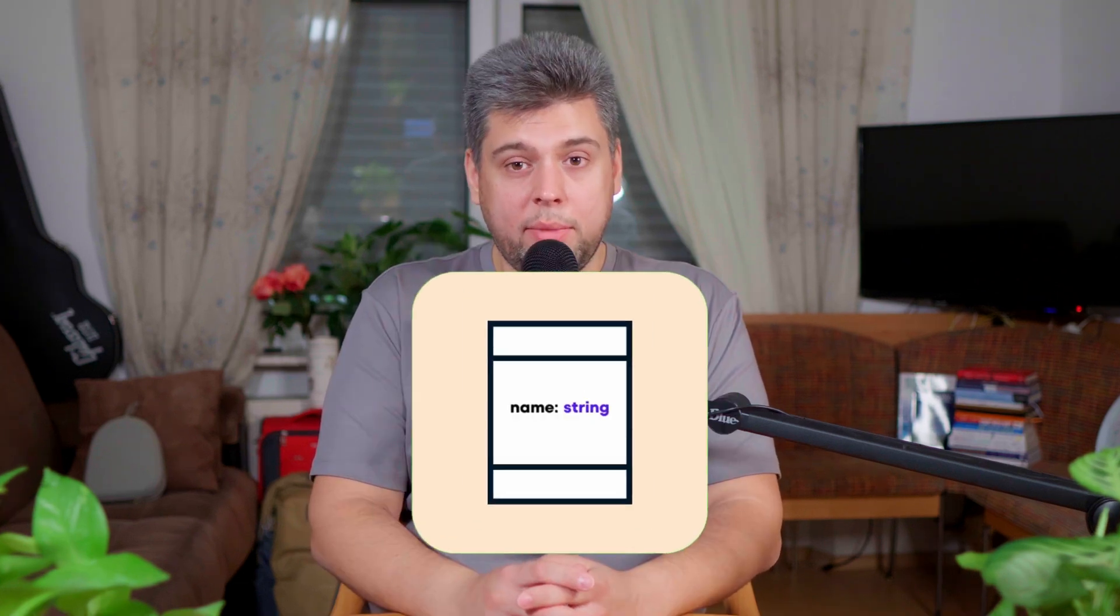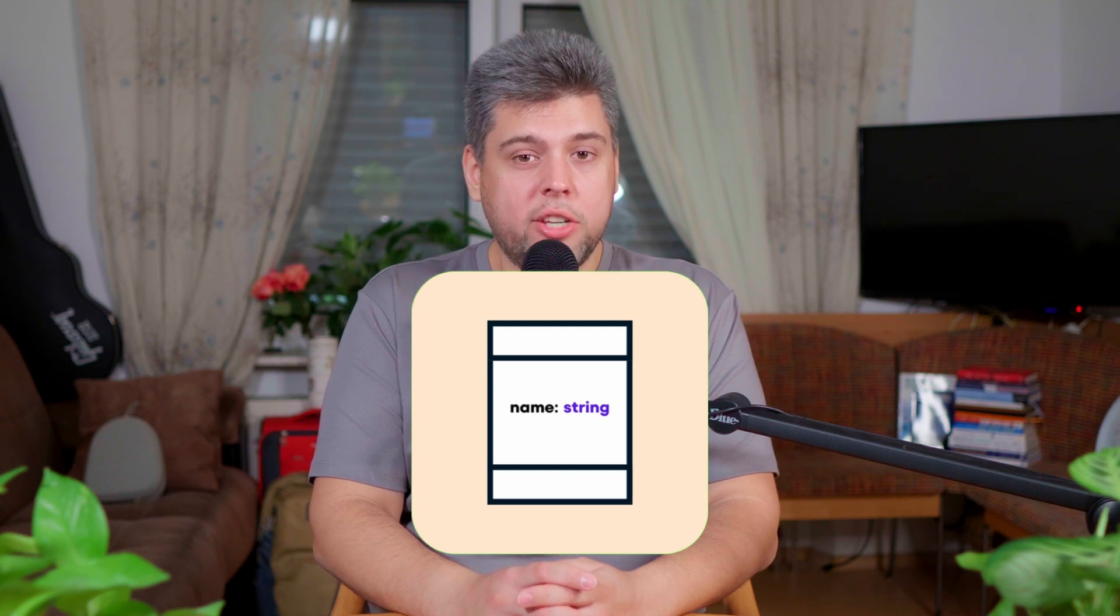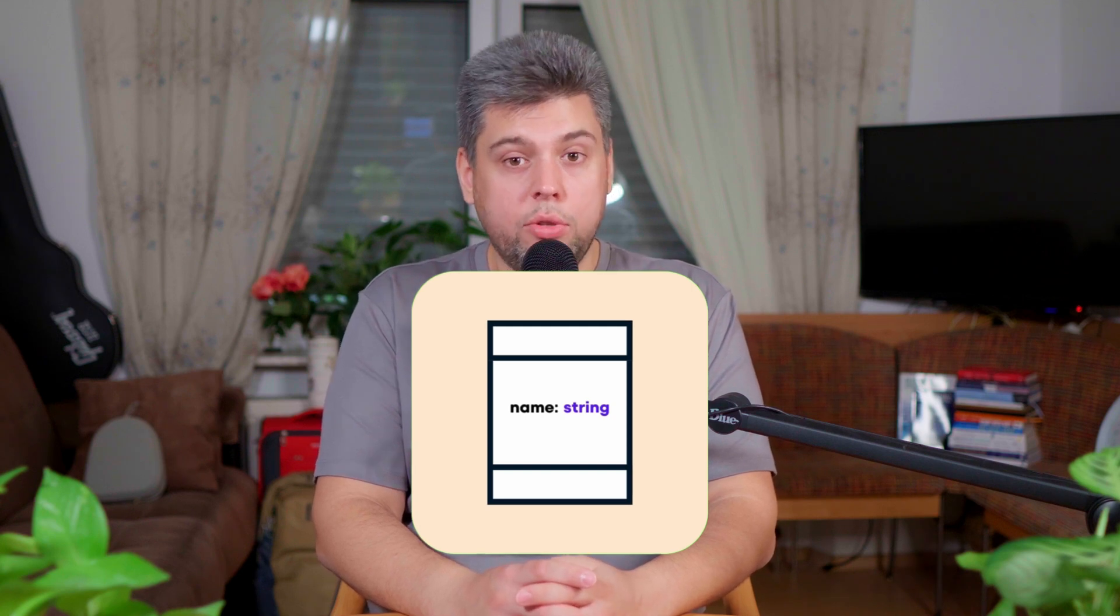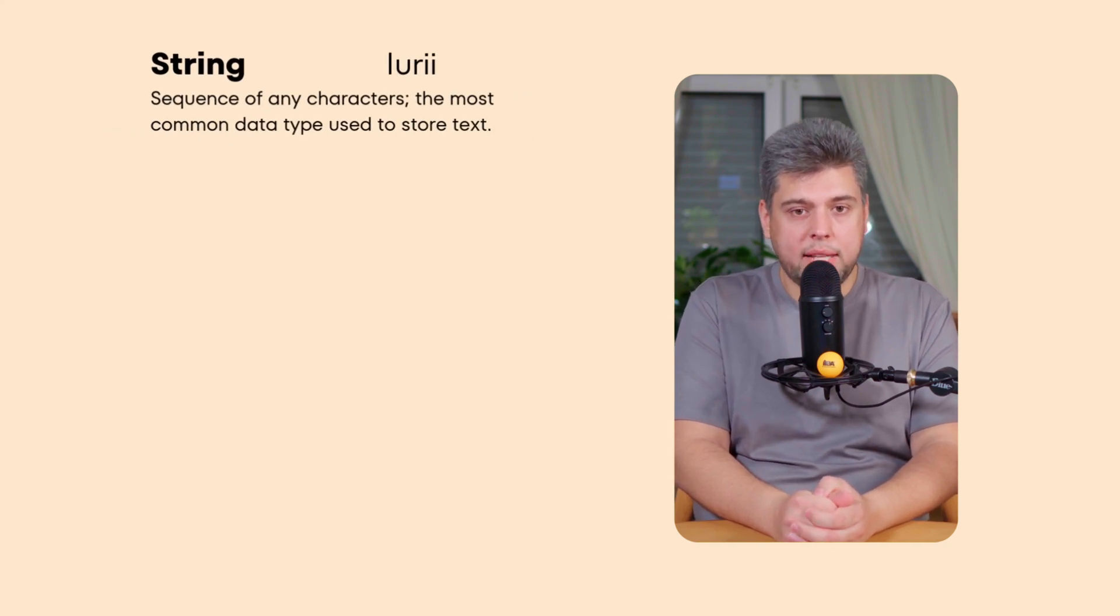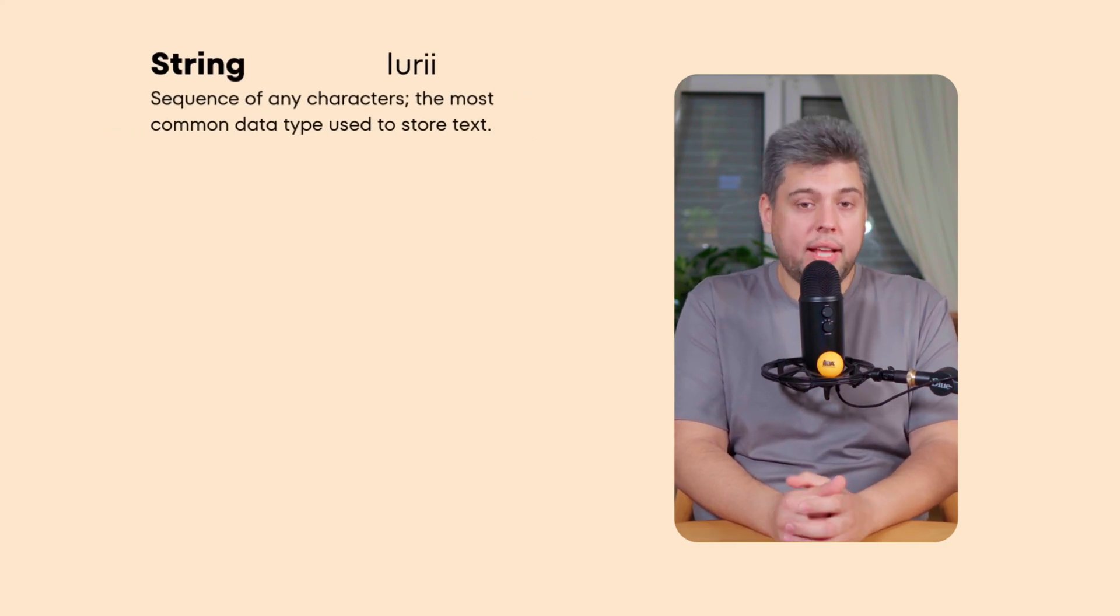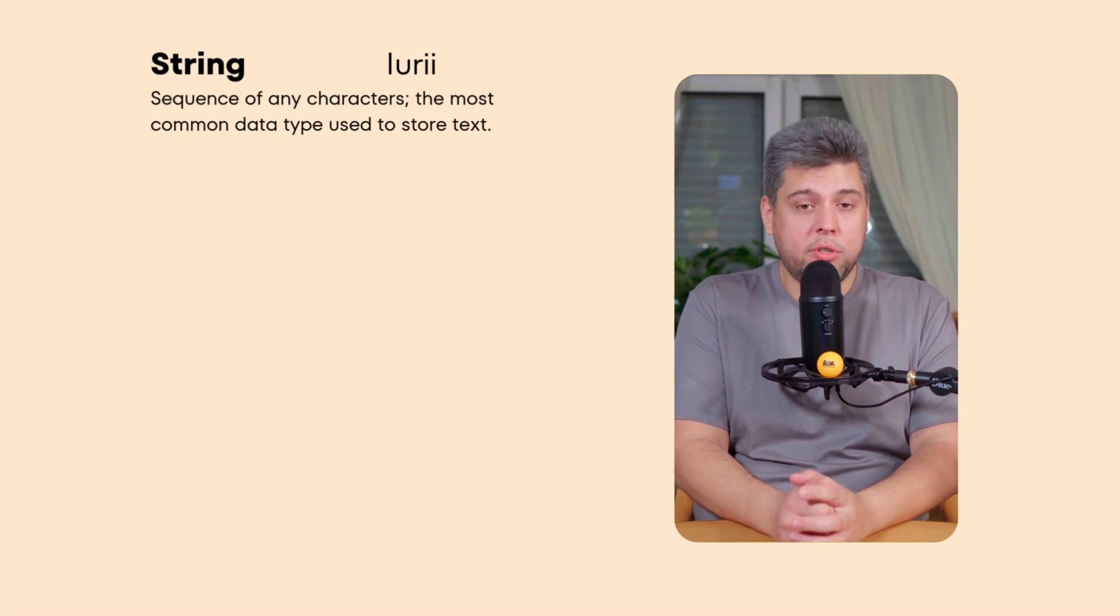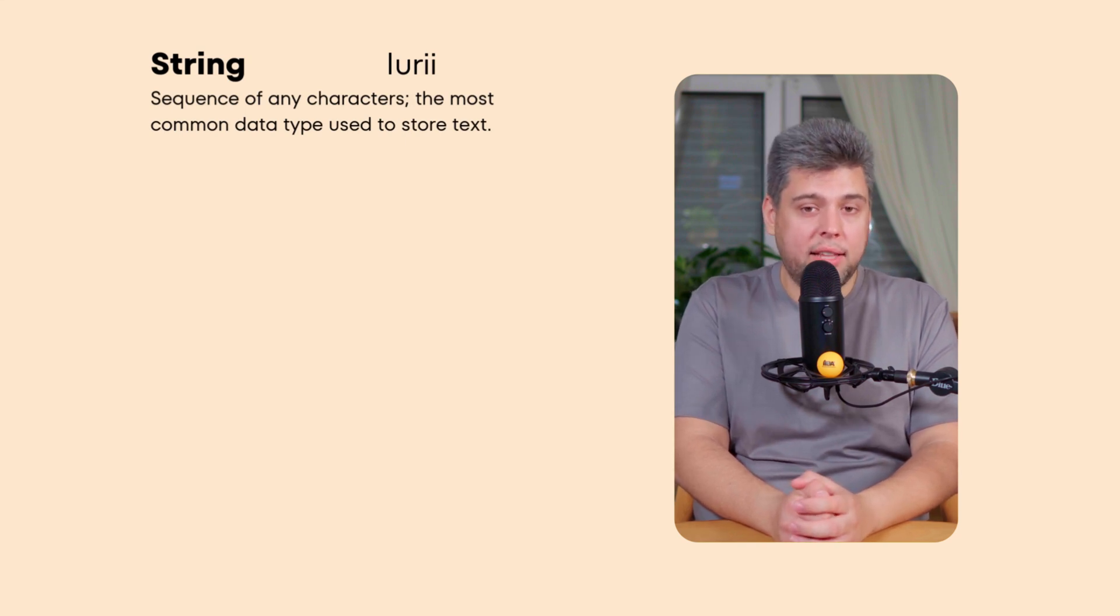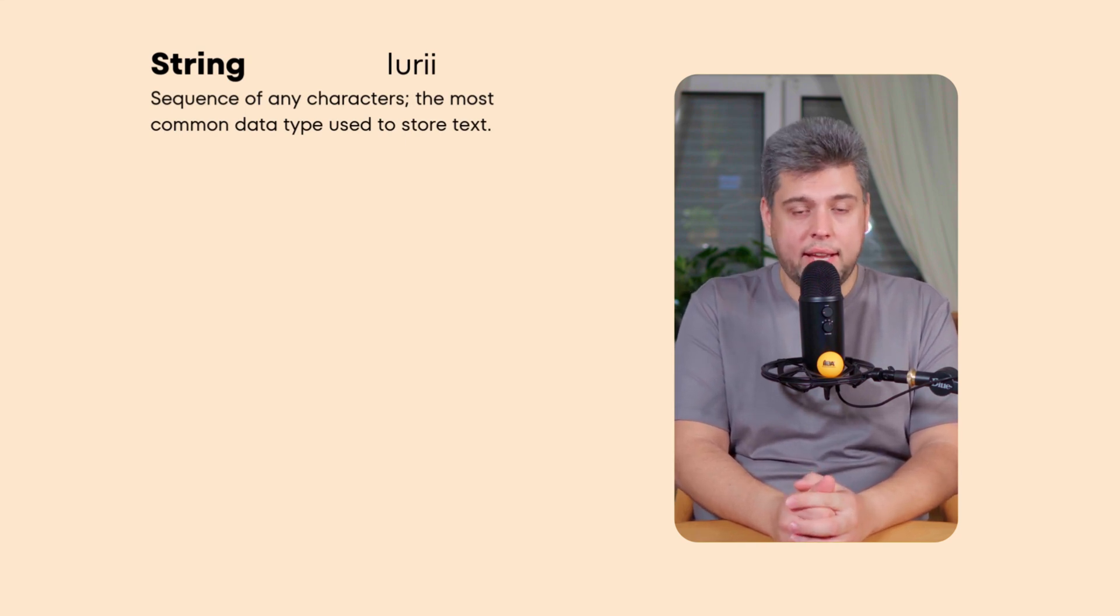Before using the elements I'm going to talk about next, make sure to consult the development team for the specific class implementation. In UML class, datatypes help define the kind of information a class attribute or property can hold. Think of it as setting the specific rules or labels for the type of the data each attribute should contain. Here are some common datatypes with examples. String. Think of it as a container for text or words, like names, messages, or descriptions. If you have an attribute called name, with the datatype string, it can hold values like Alice, hello world, or any other text.